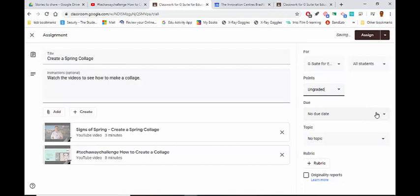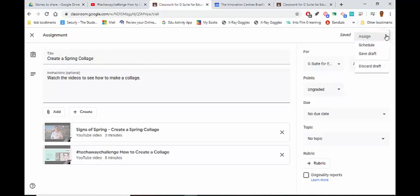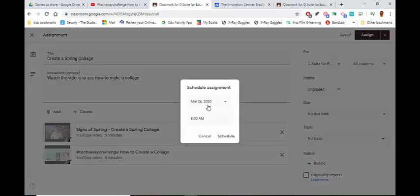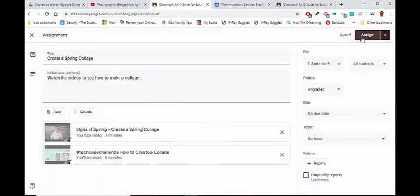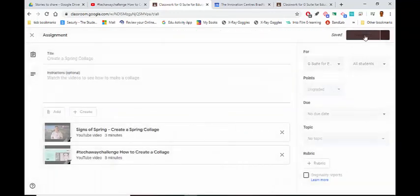I can set when it's due by, but I'm not going to worry about that either. Up here, instead of clicking Assign, if I click the drop-down arrow I can schedule when I want that assignment to go out so it doesn't go out immediately. But I'm just going to click Assign.